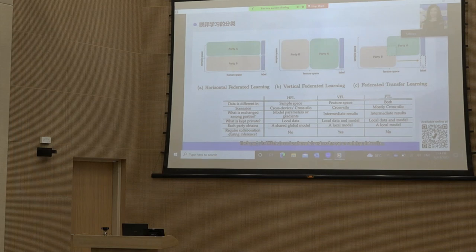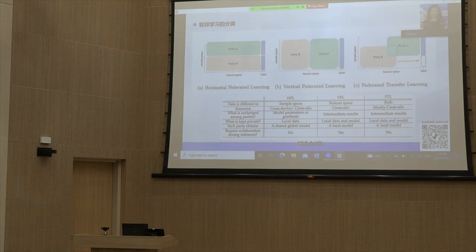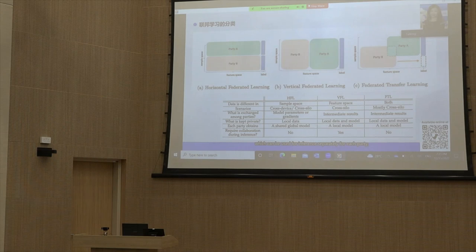Each party in HFL trains a local model and exchanges model updates, i.e., parameters or gradients, with a server, which aggregates the updates and sends the aggregated result back to each party. In VFL, each party keeps both its data and model local but exchanges intermediate computed results. The output of HFL training is a global model shared among all parties, which can be used for inference separately, while each party in VFL owns a separate local model after training and still needs collaboration during inference.